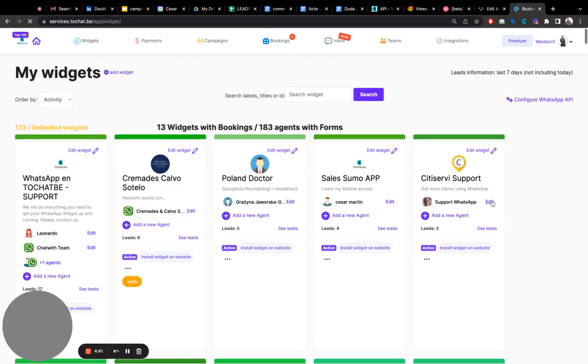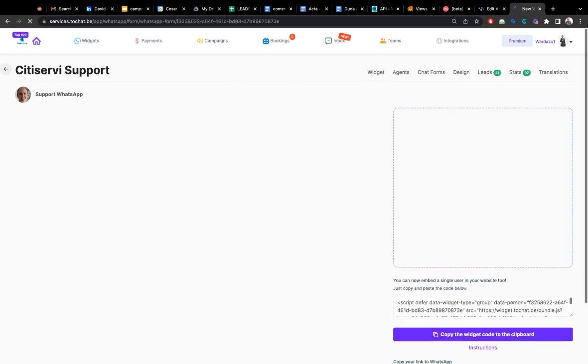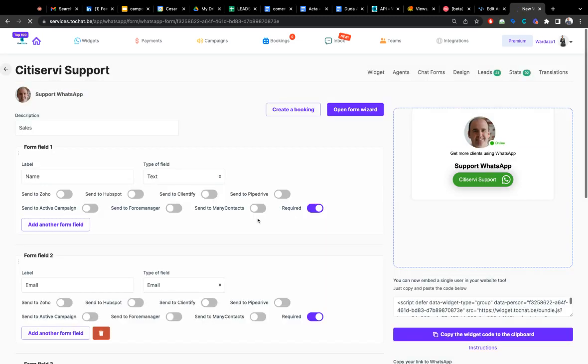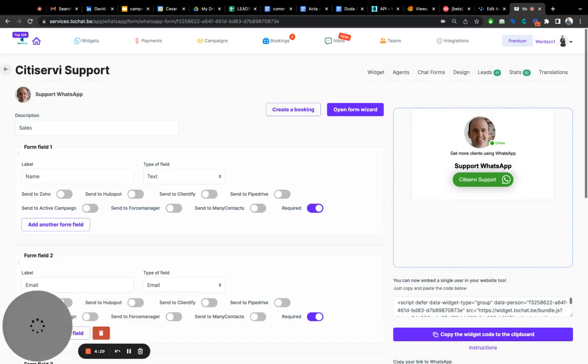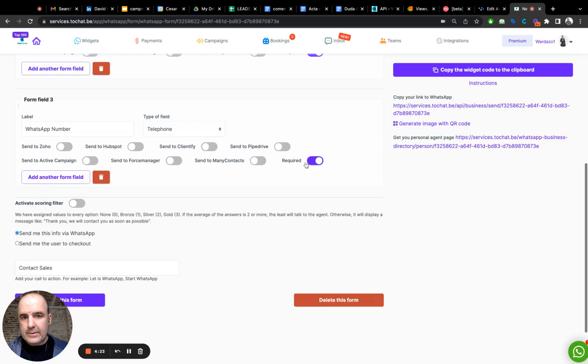And when you are here, you need to add a form. The form makes the widget enable to receive bookings. Once you have the form, you can create booking. Well, let's save this one first. Activate.